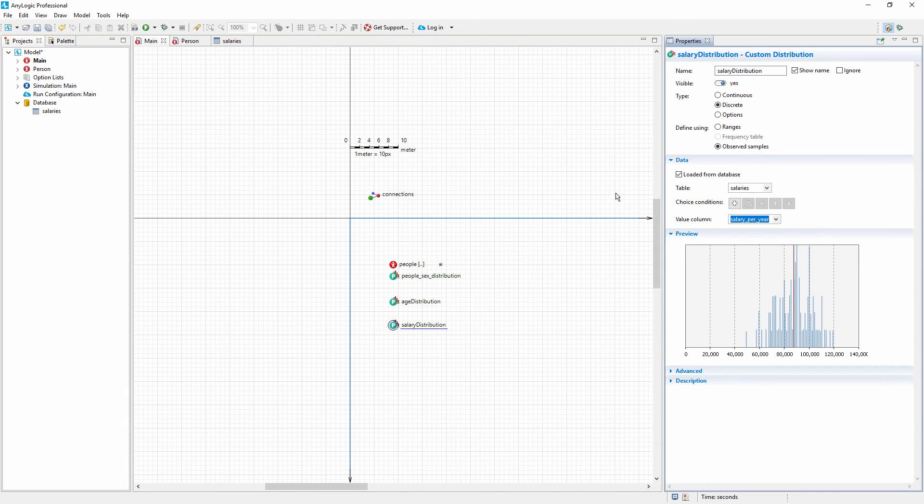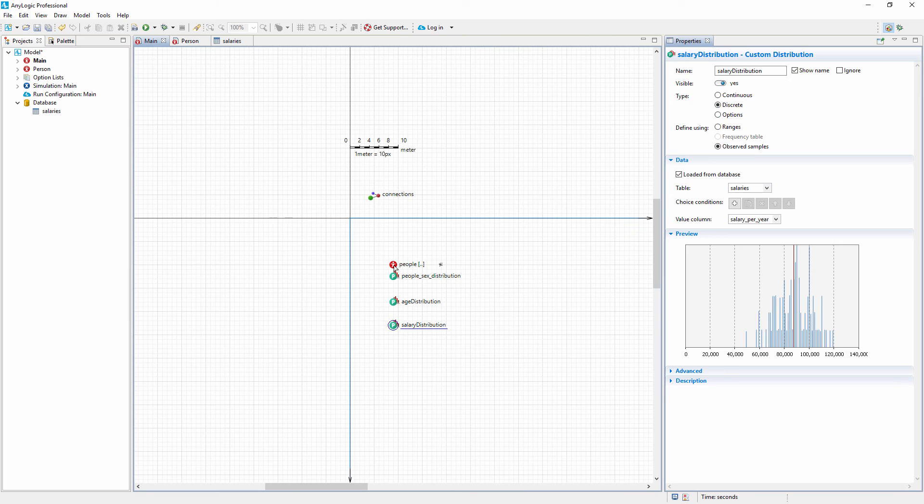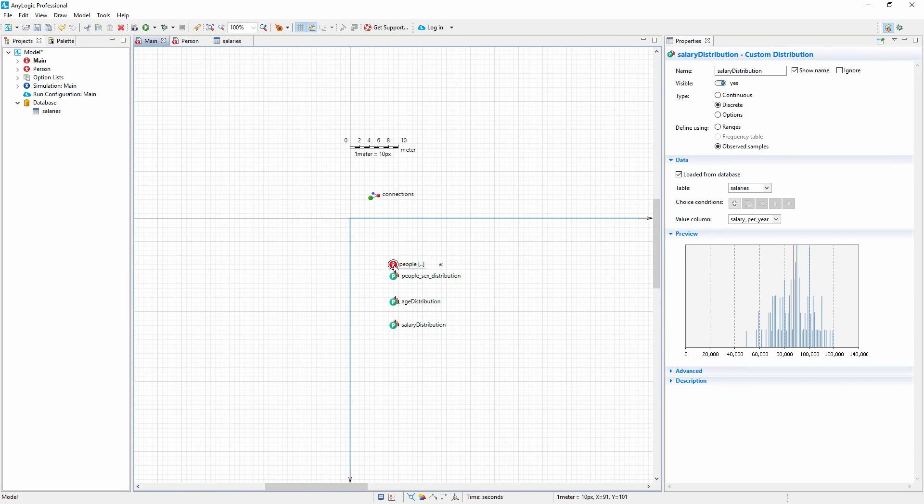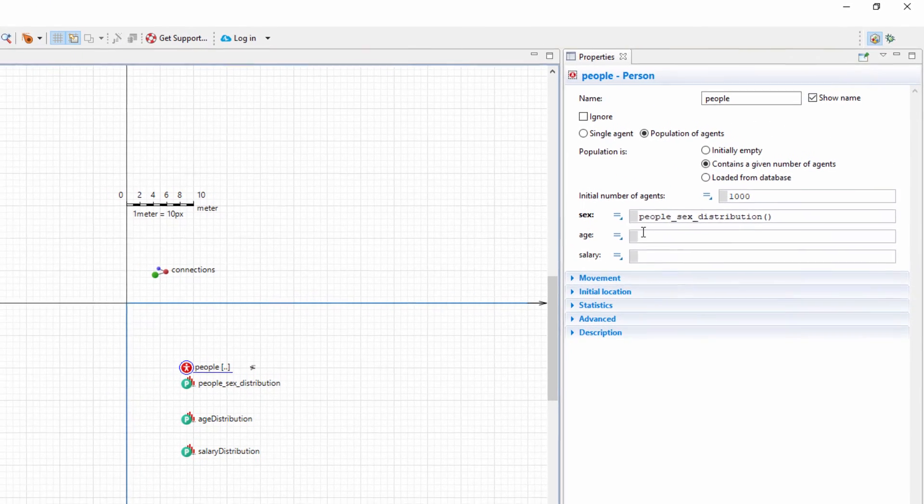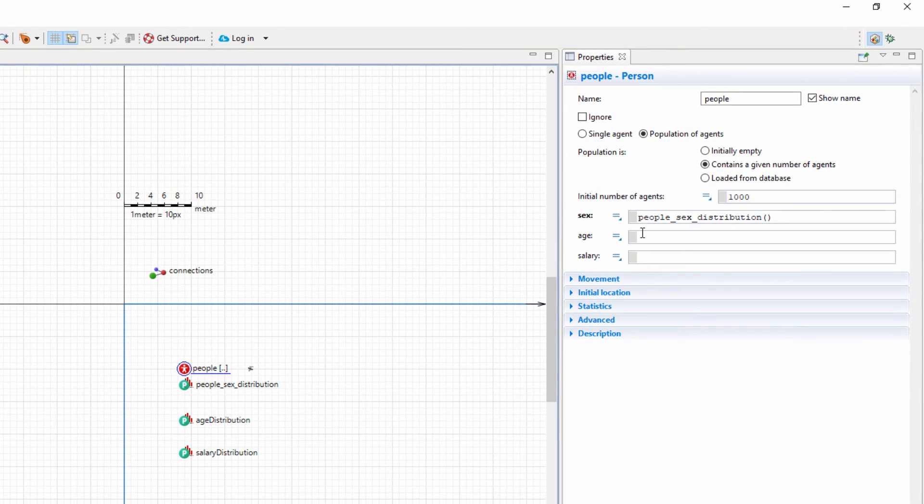Now, we need to make the agent's parameters obtain their values from the corresponding probability distribution. Select the People population. We'll call the corresponding custom probability distribution function for each parameter.